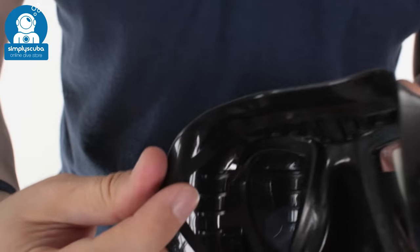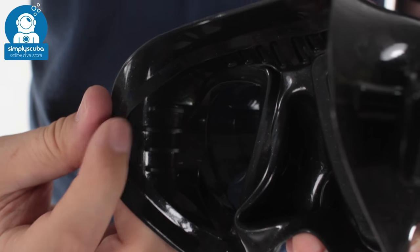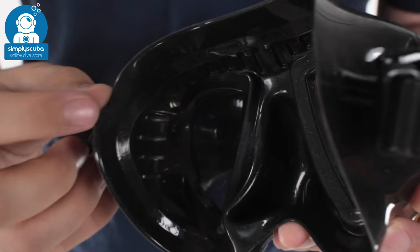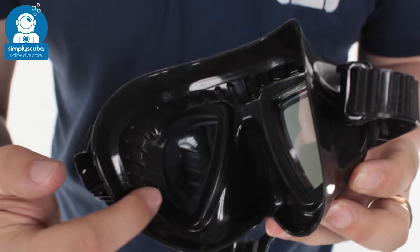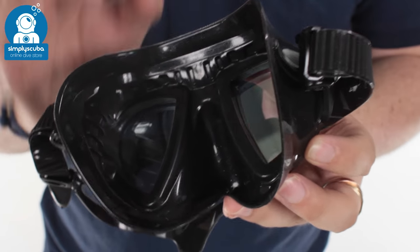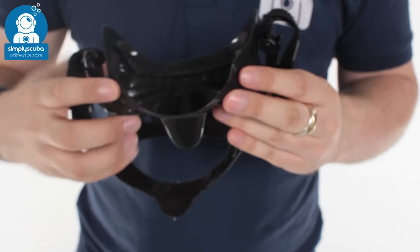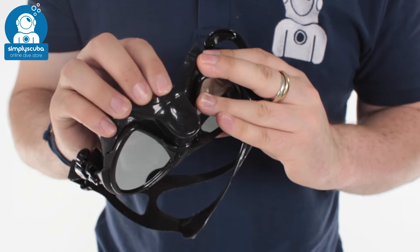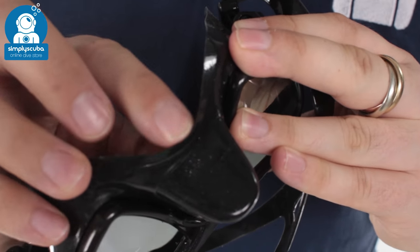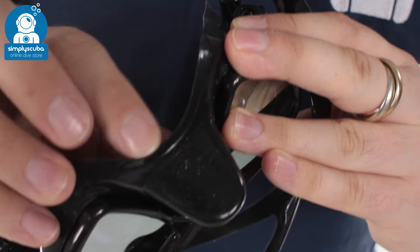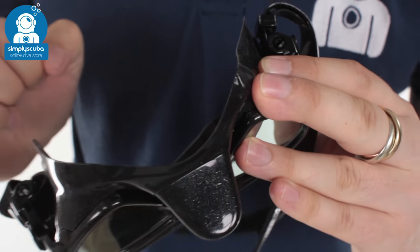Double skirt seal. So you've got this internal skirt and an external skirt which create a very wide sealing area all the way around your face. And just underneath your nose, over your top lip, you've got a much thinner section. So it's going to mold to your top lip and create a nice effective seal.